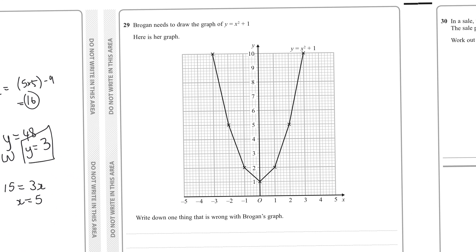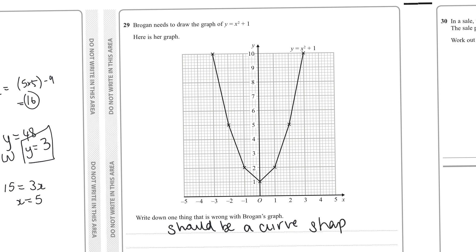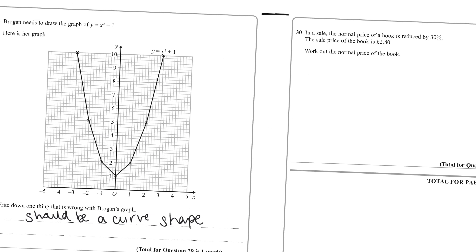Question twenty-nine: one thing wrong with the graph of y = x² + 1. Since it's a quadratic, the graph should be a smooth curve — not drawn with a ruler as straight lines. The graph should be curvaceous, not angular.